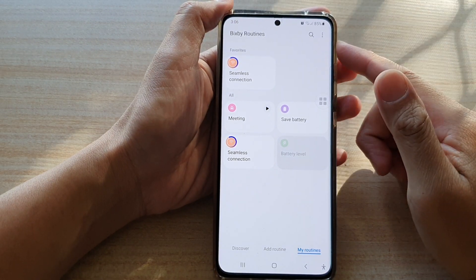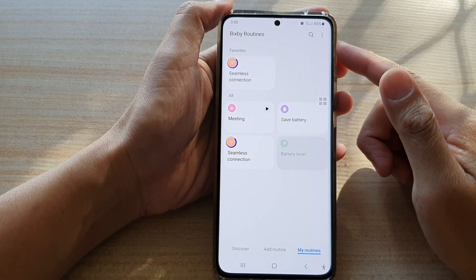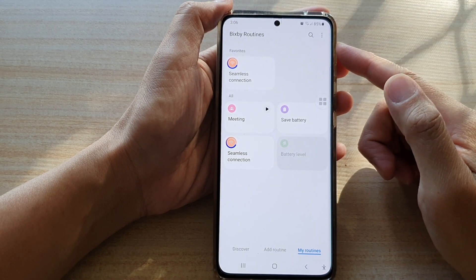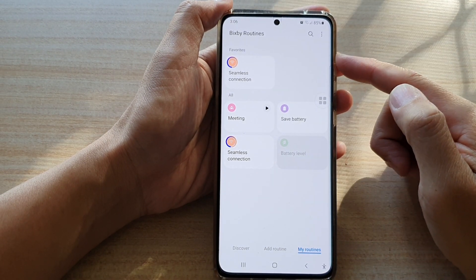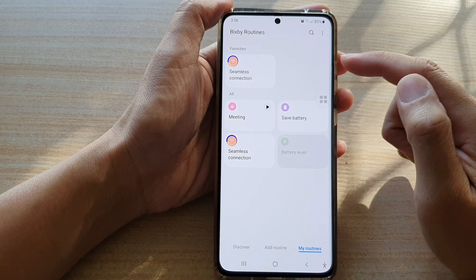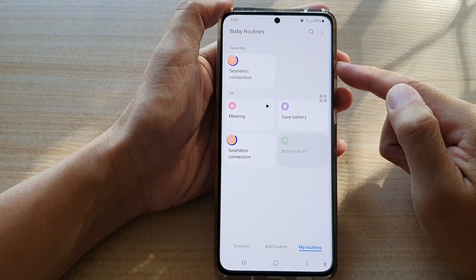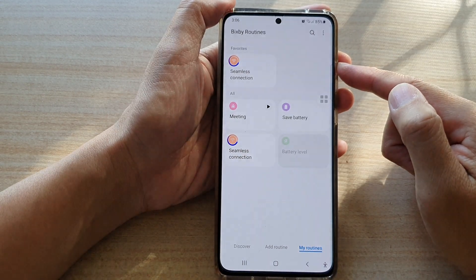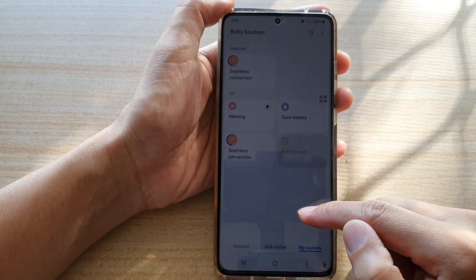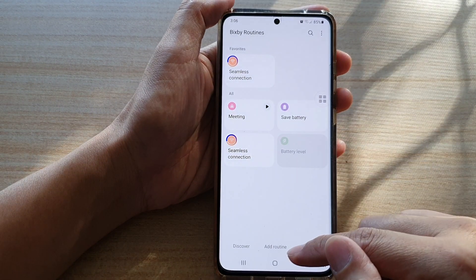Hi, in this video we're going to take a look at how you can favorite a Bixby routine on the Samsung Galaxy S21 series.